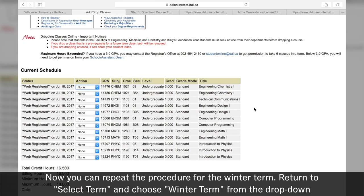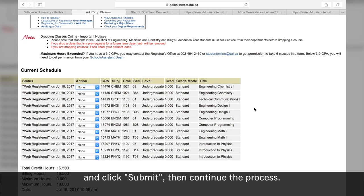Now you can repeat the procedure for the winter term. Return to select term and choose winter term from the drop down and click submit, then continue the process.